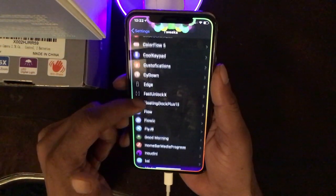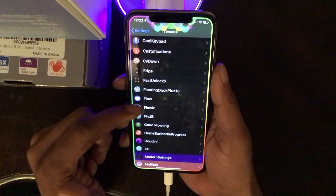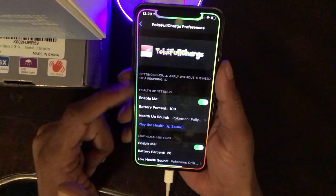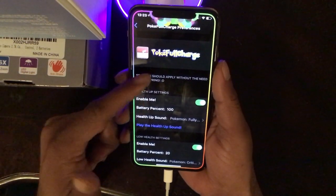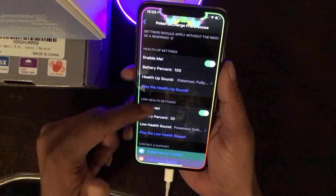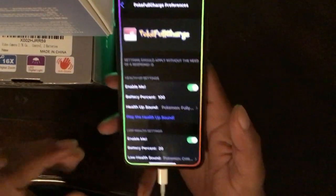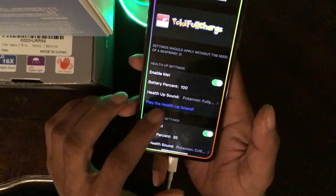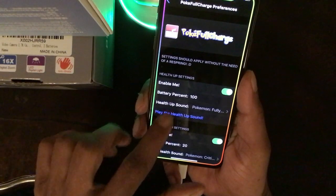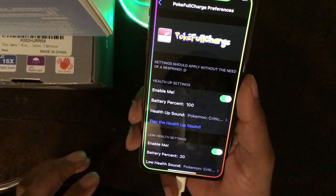The last tweak is PokeFullCharge. This is the interface — you can enable it, set the battery percentage threshold, and it plays a Pokémon health-up sound when your battery reaches that level. Let me turn up the volume and test it — there you go! That's the sound. Really nice and fun tweak.